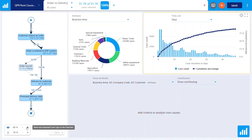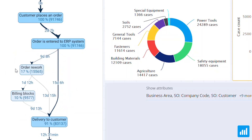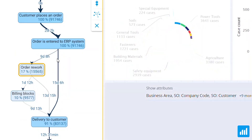In reality, you have rework and bottlenecks which are causing your delivery to be more than five days slower. To see why there's rework taking place, you should run the root cause analysis.